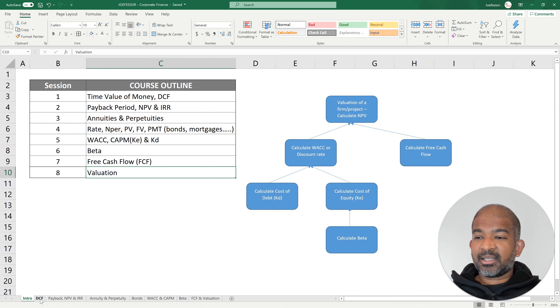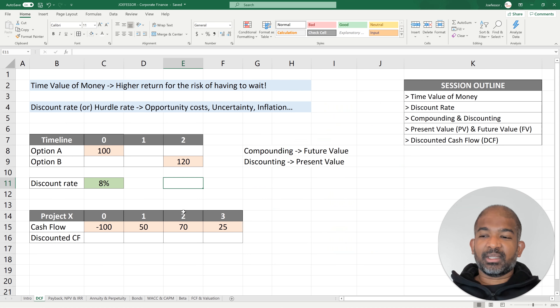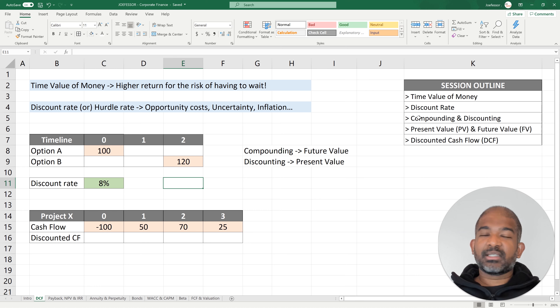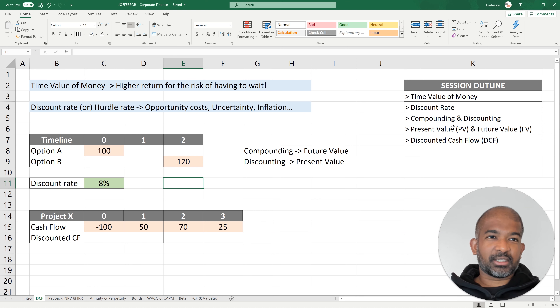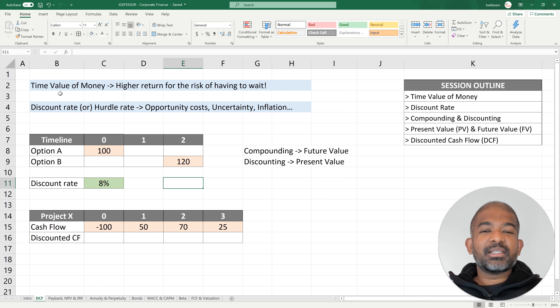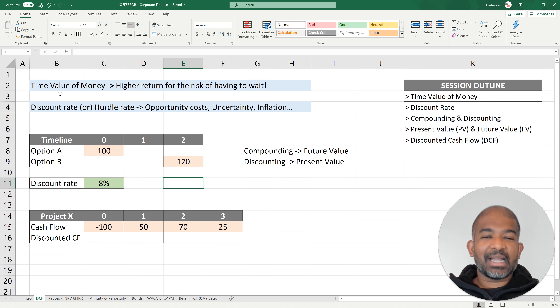Let's move on. With the first session today, we are going to discuss the fundamentals. The session is outlined on the right. We're going to start with discussing time value of money.